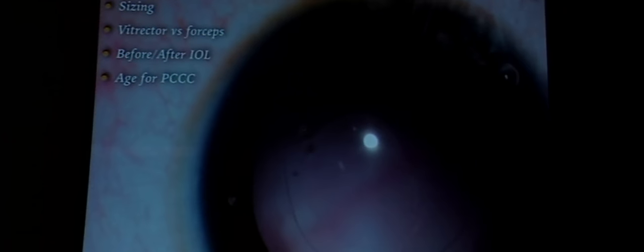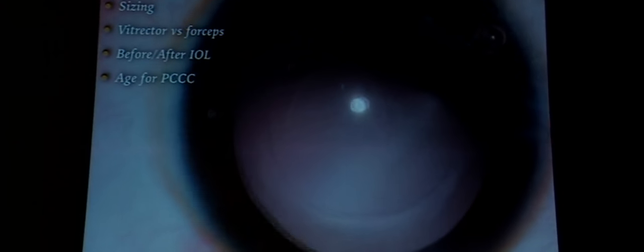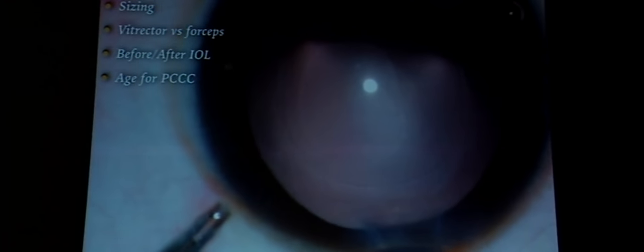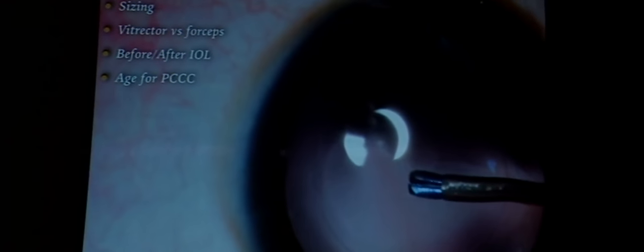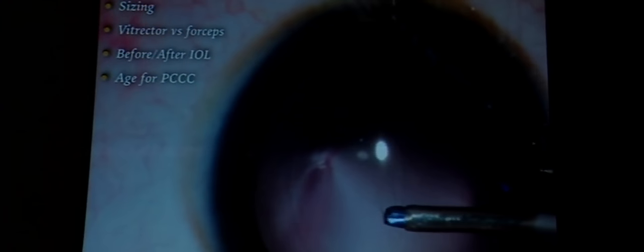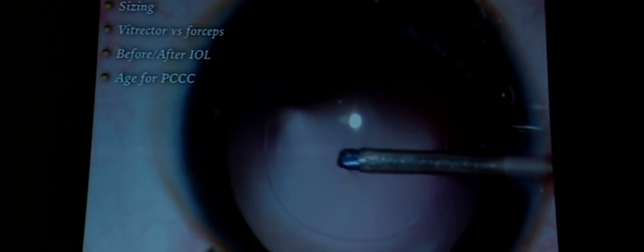The posterior capsulotomy size should be smaller than the anterior capsulotomy — large enough to allow light to pass but well centered and not so large that lens placement is compromised. Some surgeons prefer to do the posterior capsulotomy after placing the IOL using vitrectomy.